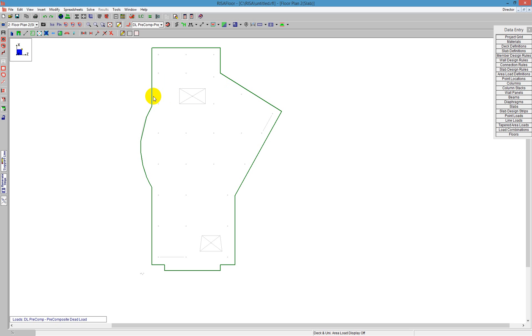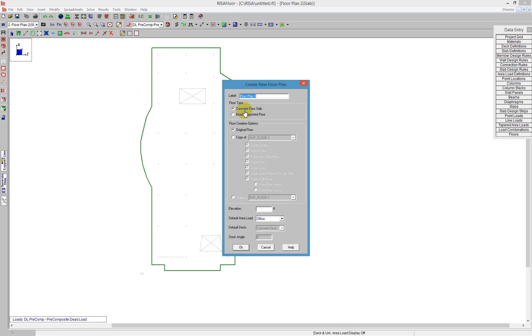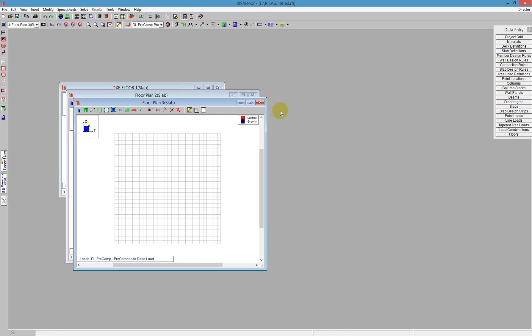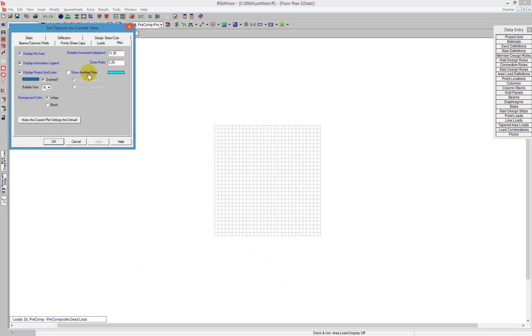Another way we can do it is we can insert another floor and demonstrate a different method. I'm going to put this in at 30 feet. Instead of using a DXF import or a DXF underlay feature, I can show the background of the floor below.